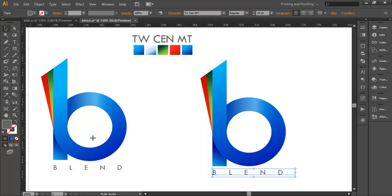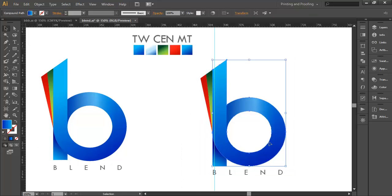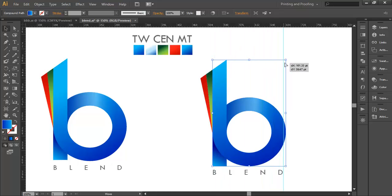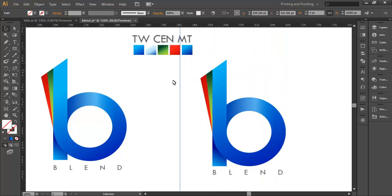With the ruler tool you can check whether they align properly or not. So it's aligned there, just make sure that's fine.